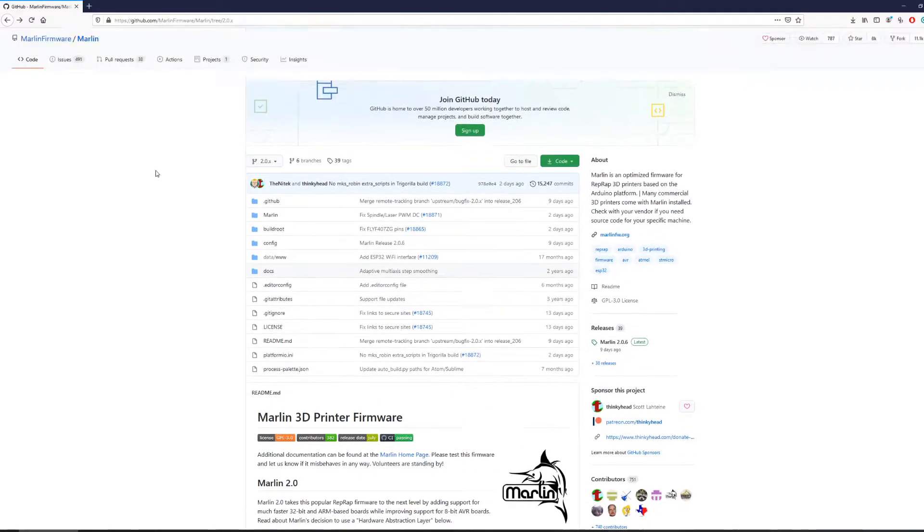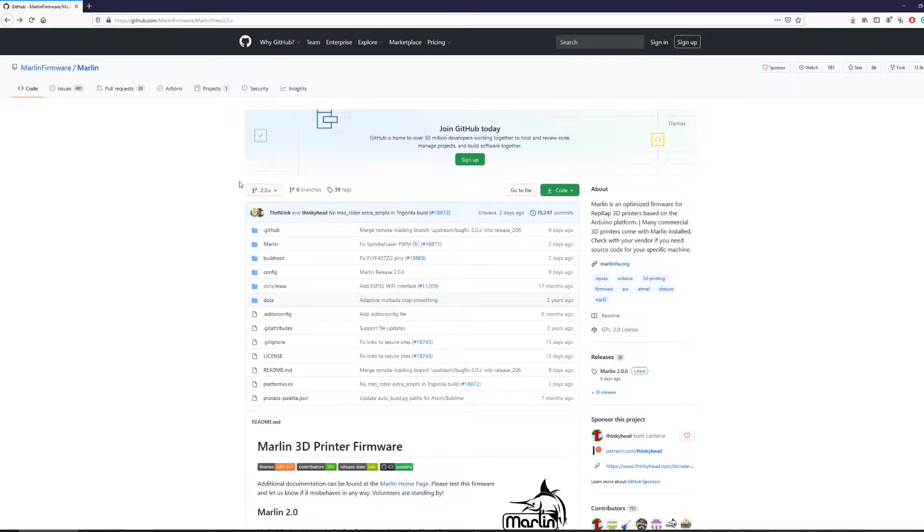Hi everyone, today in this video I'm going to walk you through how to compile your own Marlin firmware.